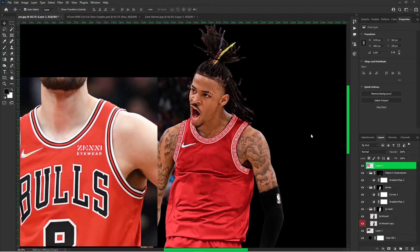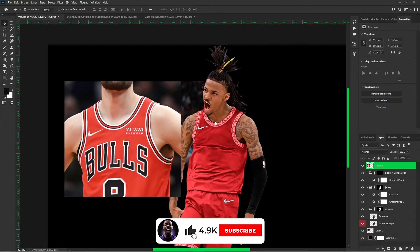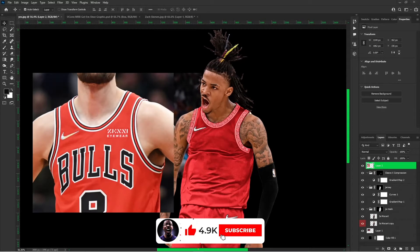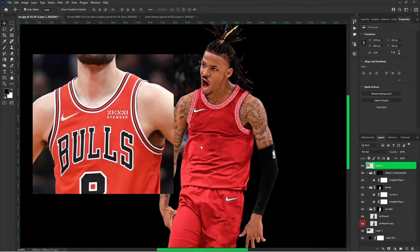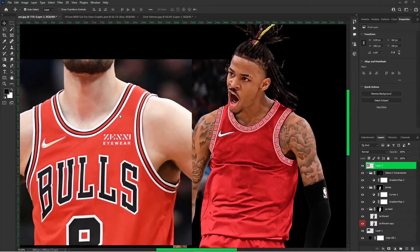Alright YouTube, we're back with part 2 of the JerseySwap tutorial. This one I'm going to be showing you guys how to place the elements on the jersey. So this will be a fun one and very informative.